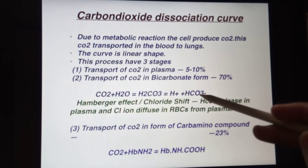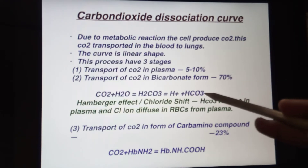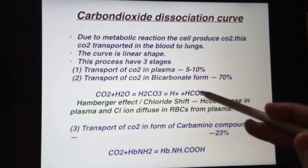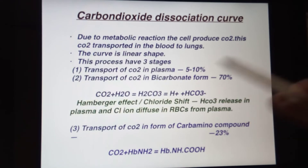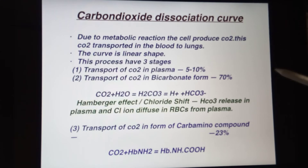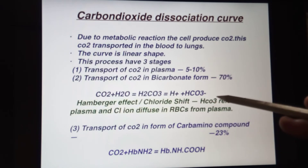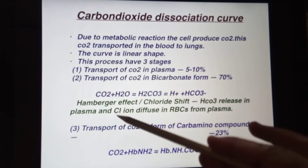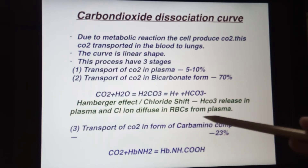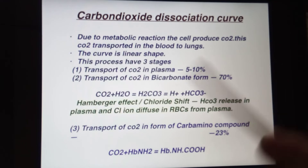As this reaction continues, HCO3- ions increase in the plasma, which would be dangerous, so HCO3- is released from the RBC into the plasma. When HCO3- diffuses into the plasma, the RBC becomes less negatively charged, so to neutralize this charge, chloride ions diffuse from the plasma into the RBC. This process is called the Hamburger effect or chloride shift.